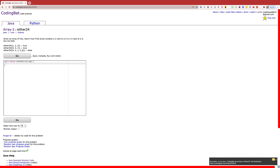The last example would return false because although we have a 4 next to a 4, we also have a 2 next to a 2. Basically, what we are looking for is only one of these, but not both.